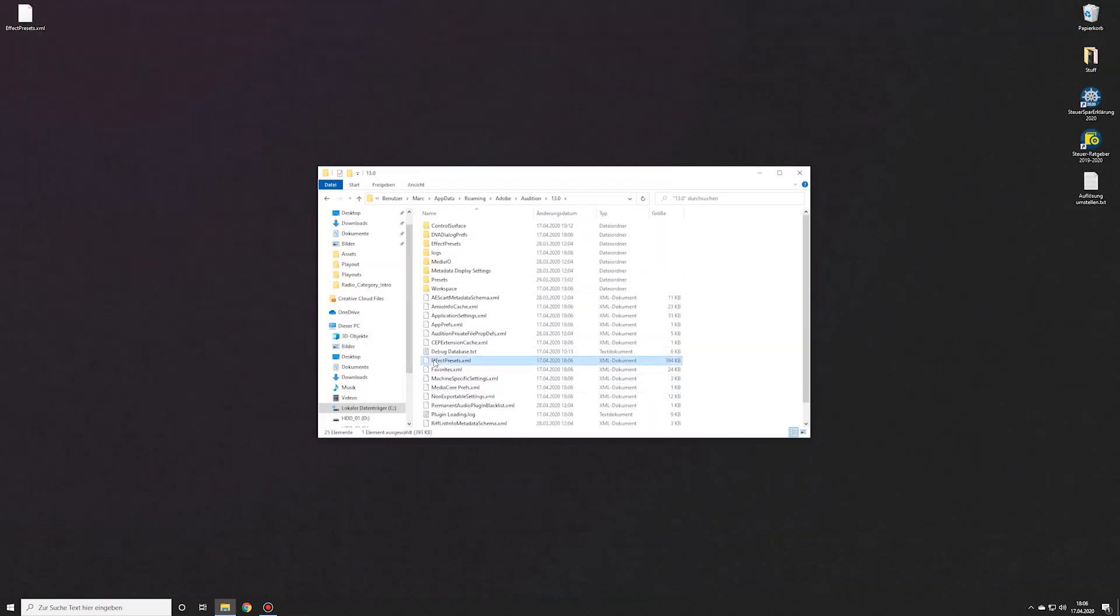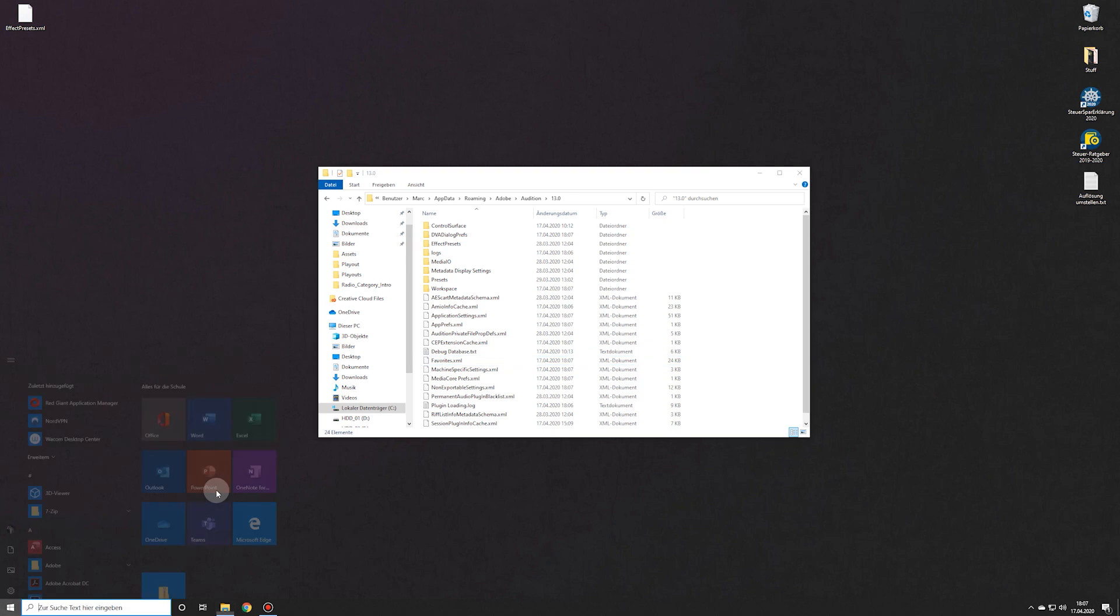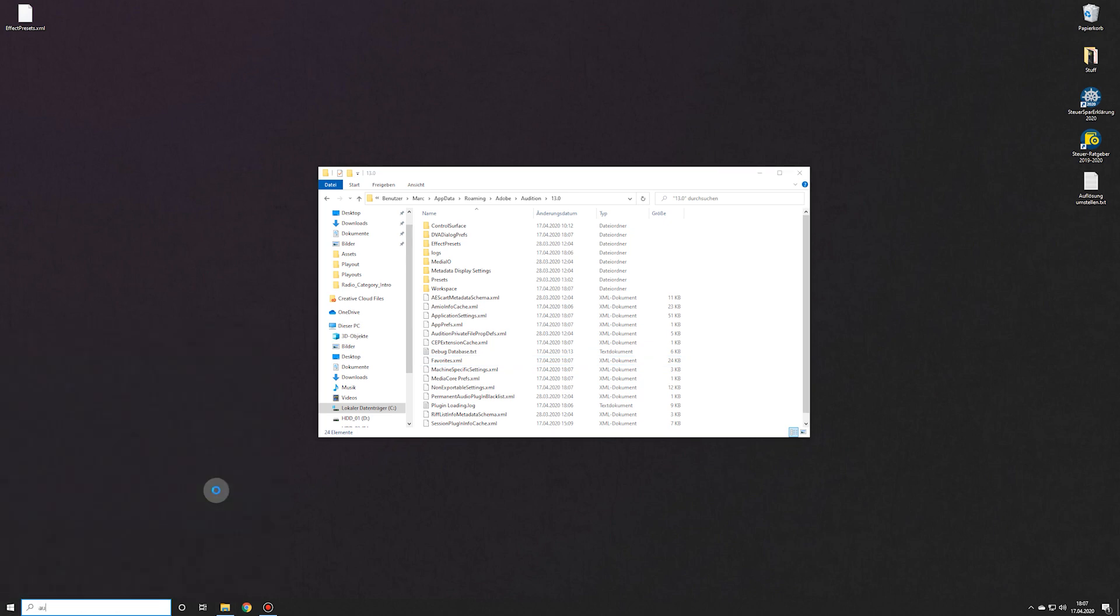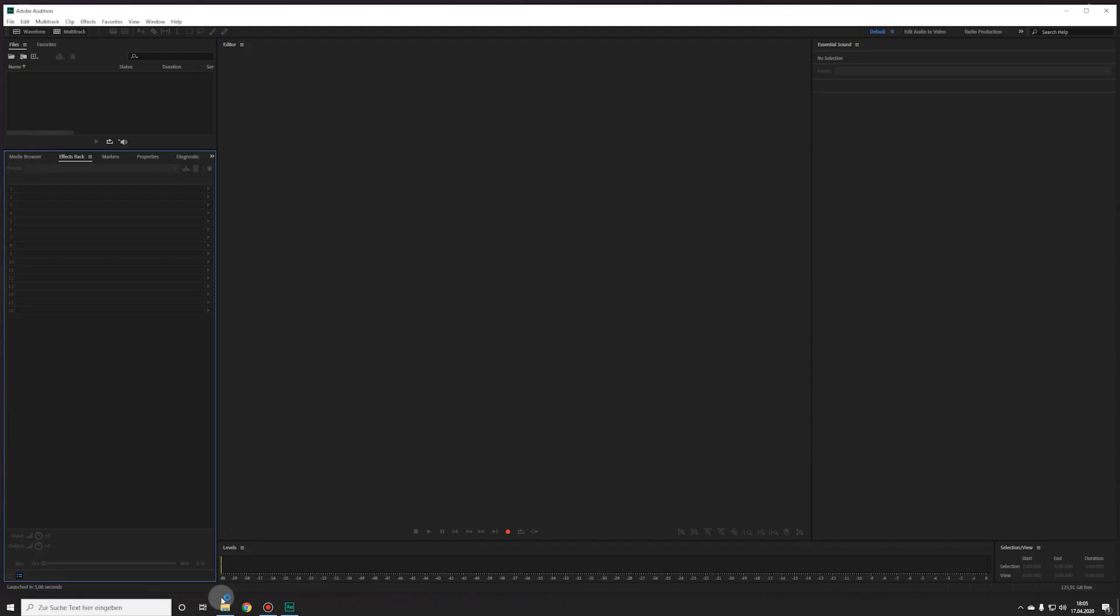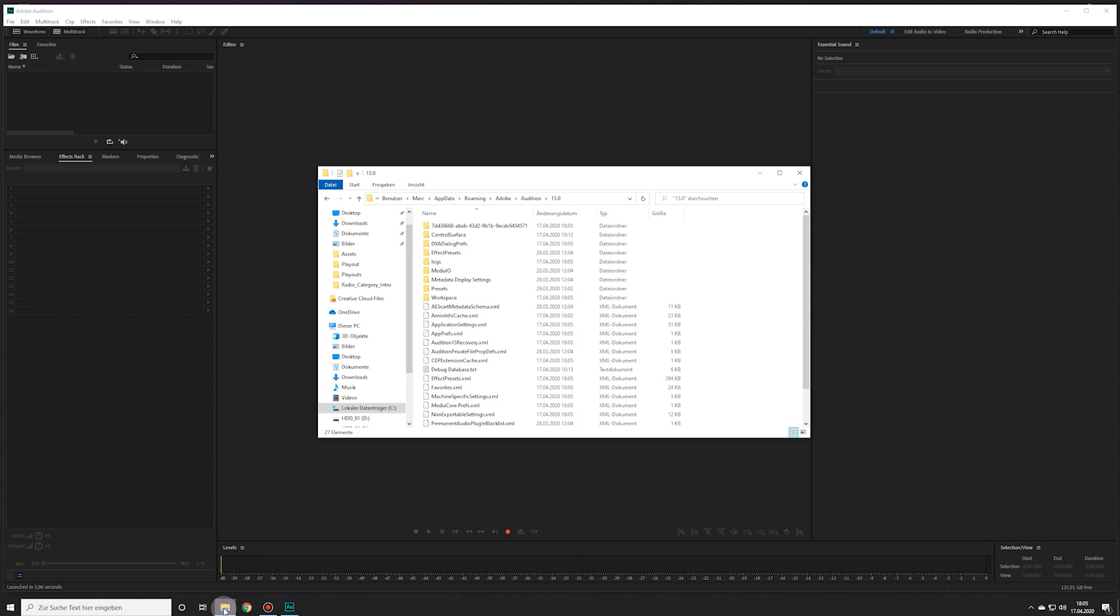Now delete the original Effect Presets XML and reopen Audition. As you can see, Adobe immediately creates a new Effect Presets file.